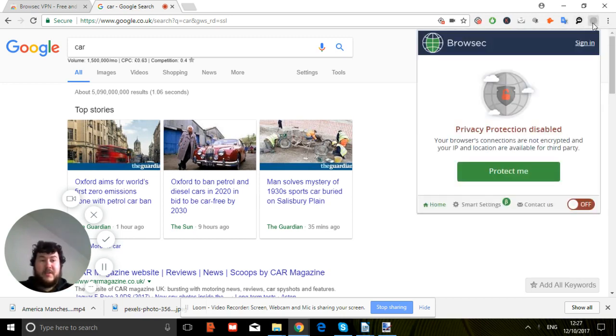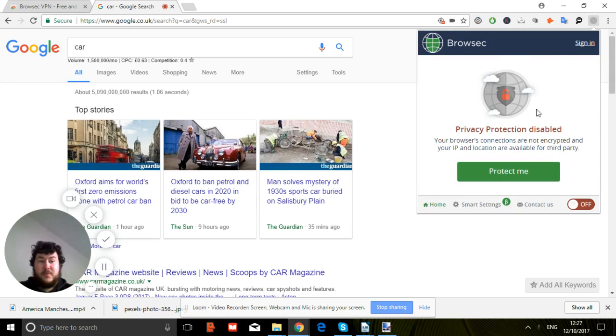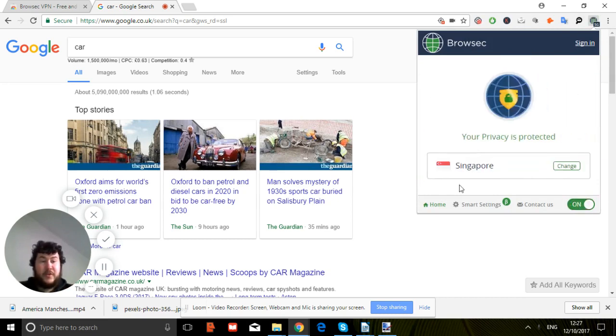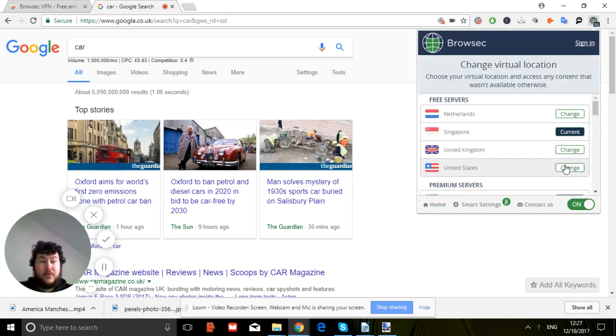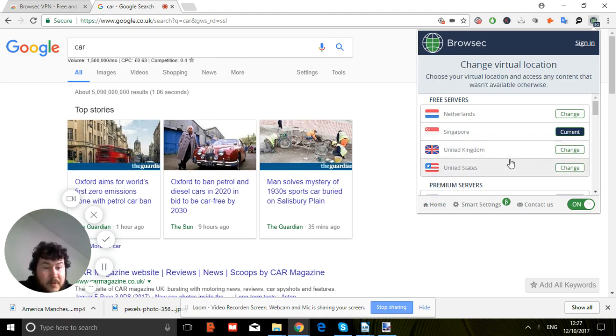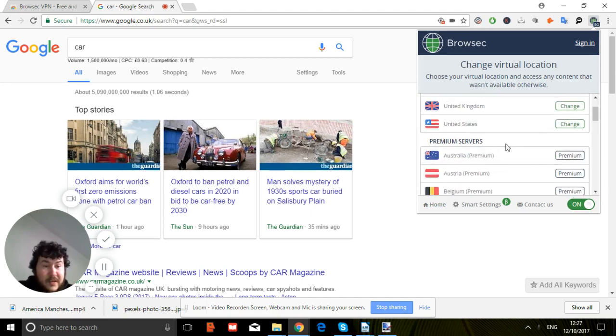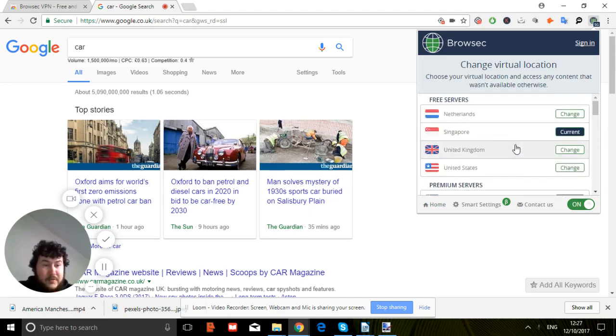I'll show you how it works. Currently it's disabled, but all you do to turn it on is just go from off to on. You can change to Singapore, Netherlands, United Kingdom, United States - you have all these options you can use in the free version.